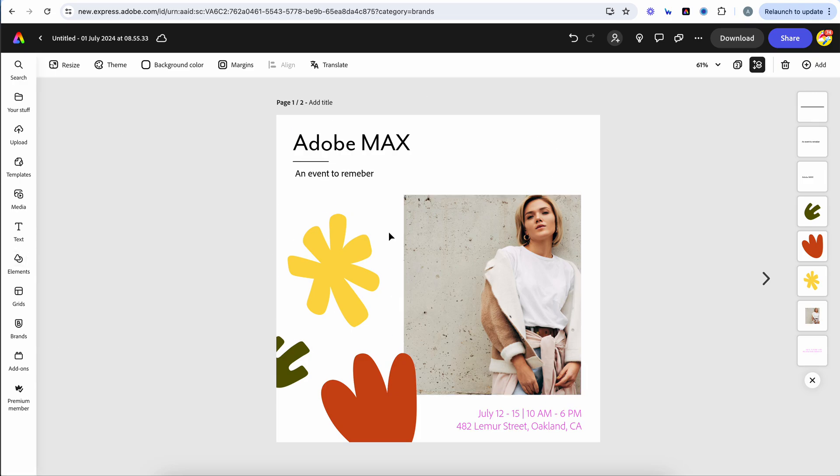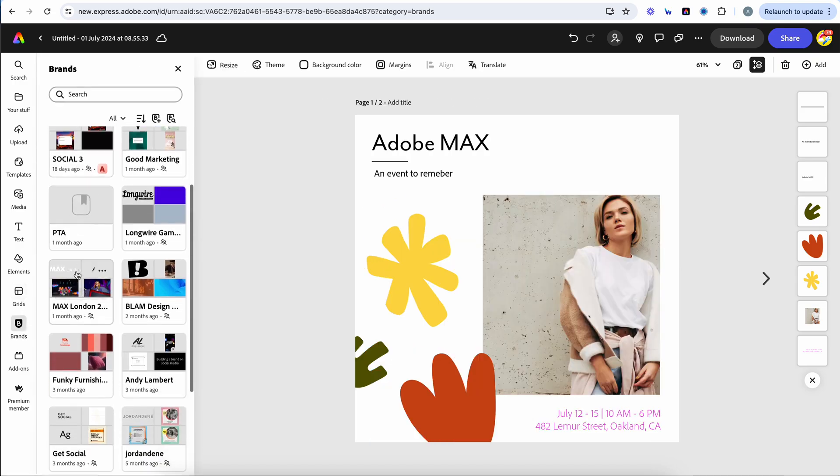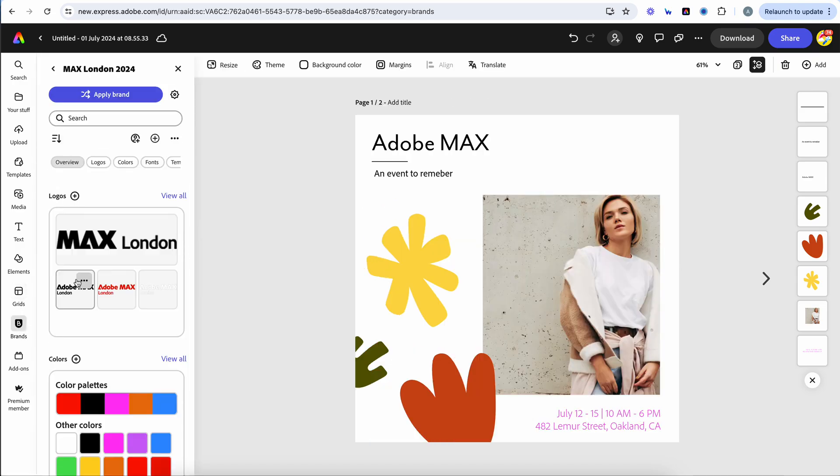So here what we're going to do is take this pretty basic template, we're going to click on brands, find the brand in question, so let's go to this Adobe Max London one.